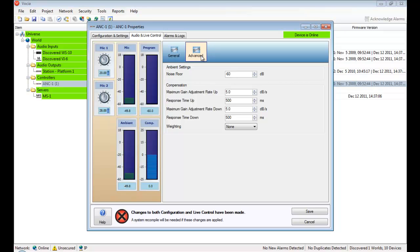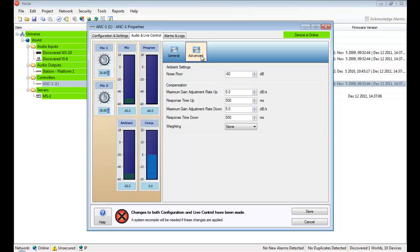The maximum gain adjustment rate, up and down, defines how much gain can be added or reduced in one second. And the response time is used to specify how quickly the compensator reacts to ambient noise increasing in the room. For example, the train station would use high gain adjustment rates, say 8 dB a second and a quick response time, somewhere around 500 milliseconds.